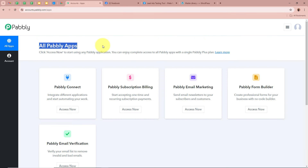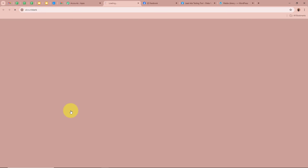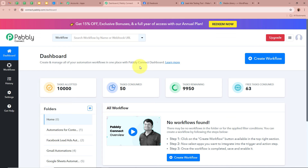After signing in, you can see the all Pabbly apps window in front of you, in which you can see the 5 applications of Pabbly. From which we are going to select Pabbly Connect by clicking on Access Now. Then the Pabbly Connect dashboard is going to appear. In order to start an automation process in Pabbly Connect, we need to create a workflow.